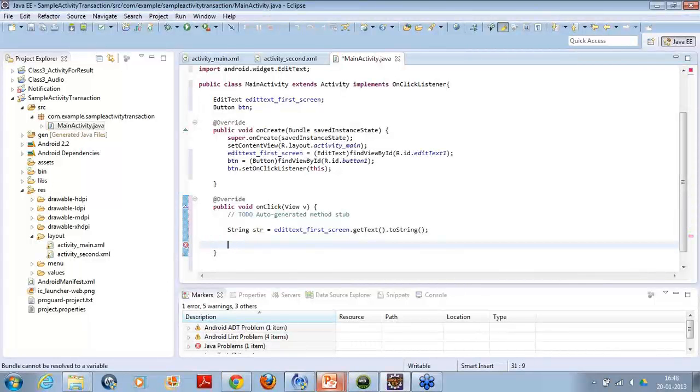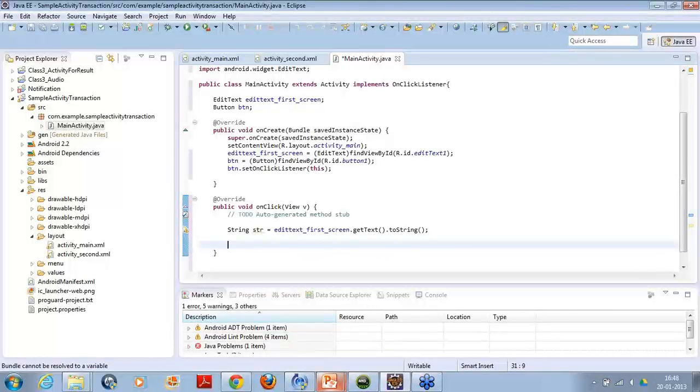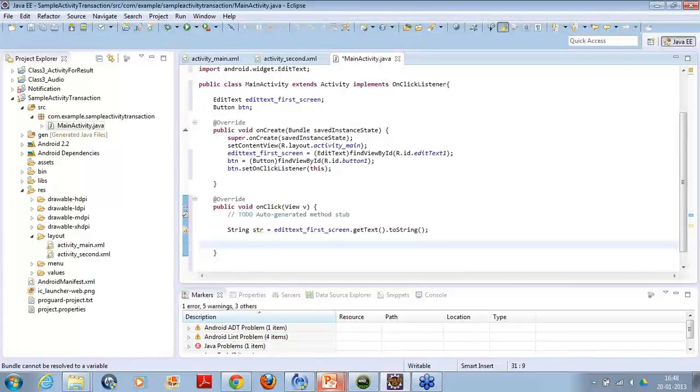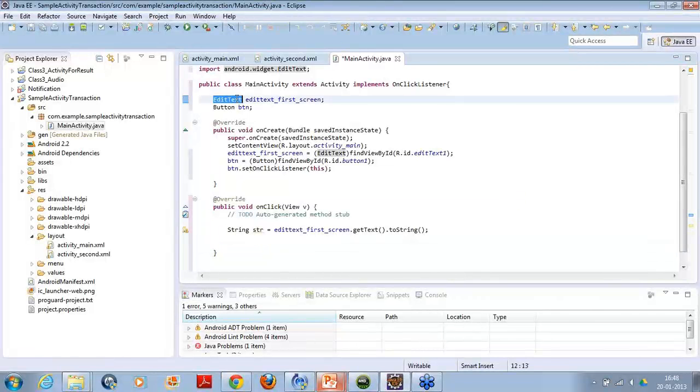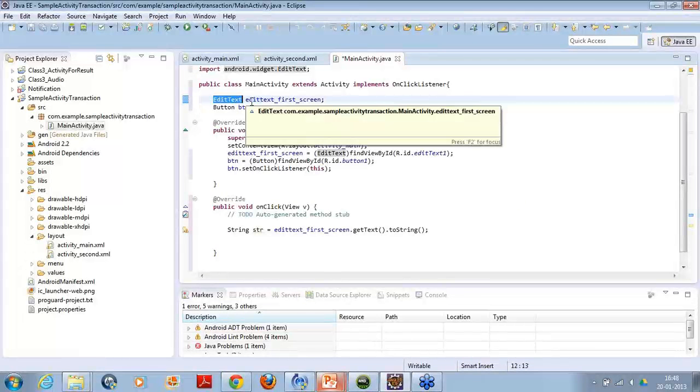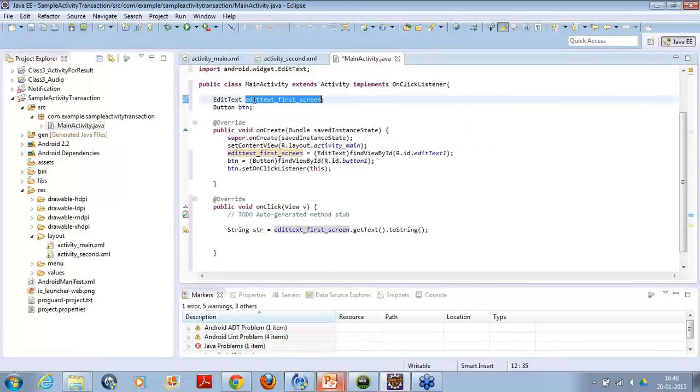Okay, Nikita I got a question. What's the question? We have not defined any type? We have not defined any type. What type you are talking about Nikita? Okay, you said that for edit text, first screen you have not defined the type. This is a edit text type instance. The object of edit text which you are using.